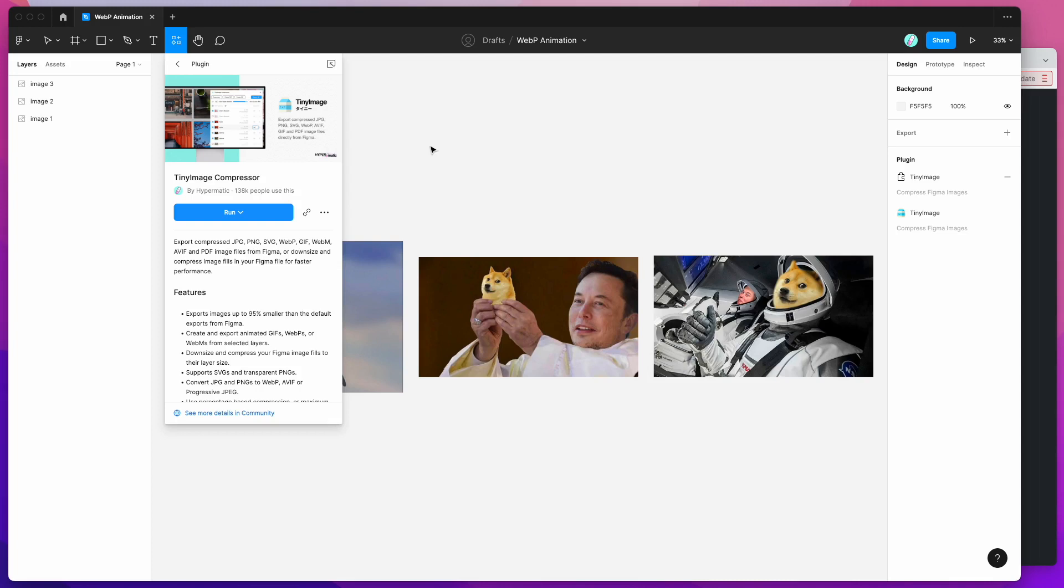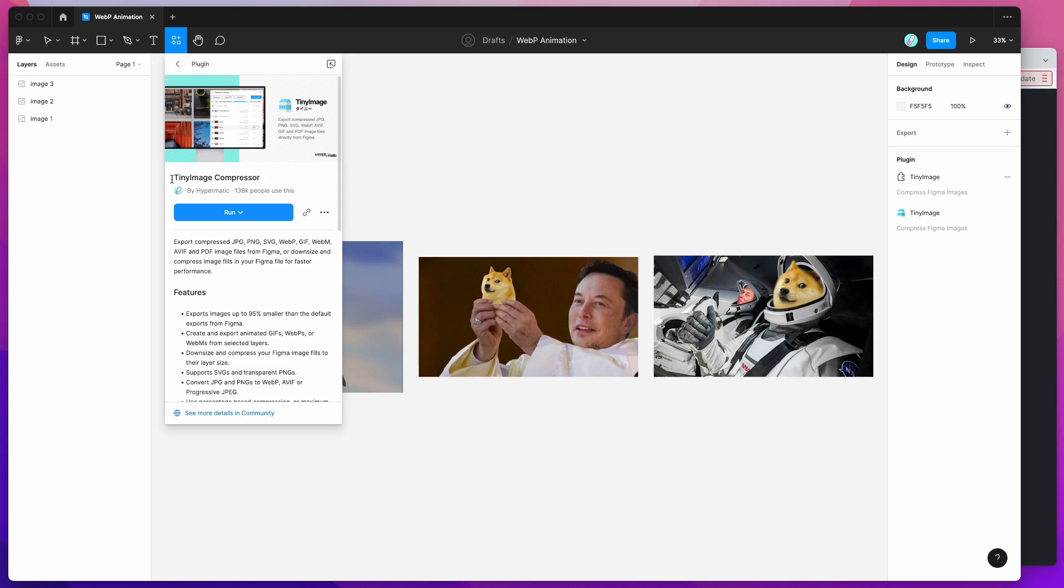So the first thing we need to do to get started is just go up to the resources icon in the Figma header toolbar up here and click on that. And if you search for the word TinyImage, so that's one word, T-I-N-Y-I-M-A-G-E.